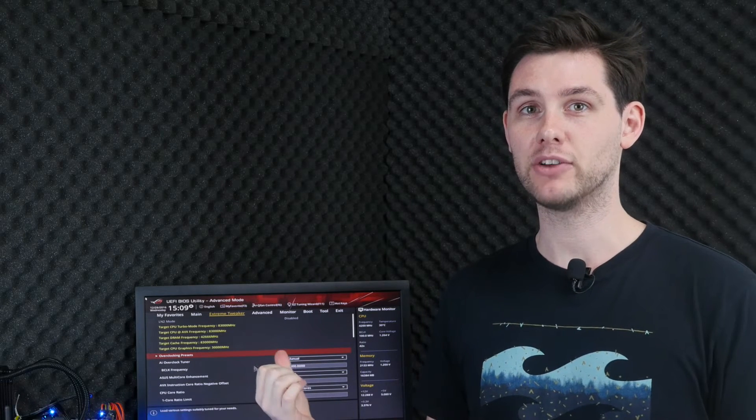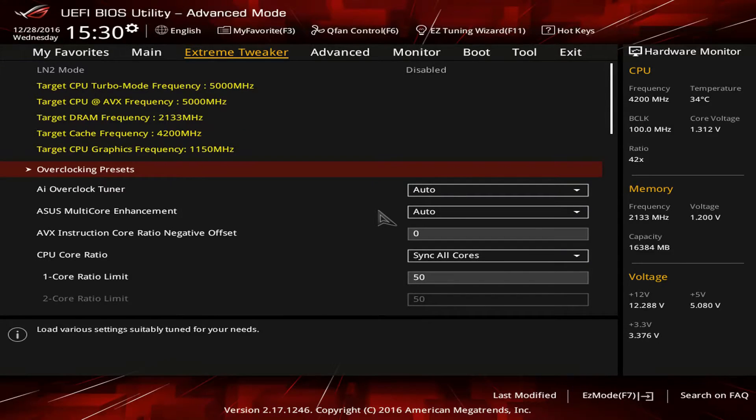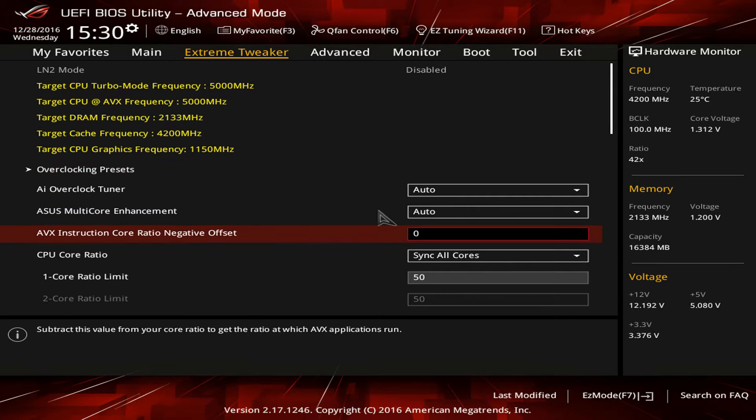Check it out in the BIOS here. You can find the AVX instruction core ratio negative offset in the BIOS. What this allows you to do is downclock the processor when AVX instructions are being detected.